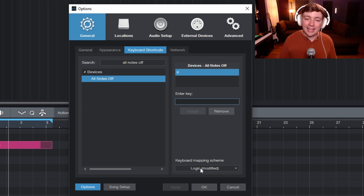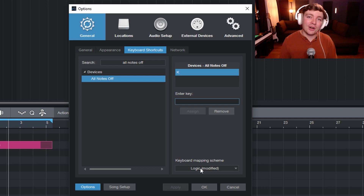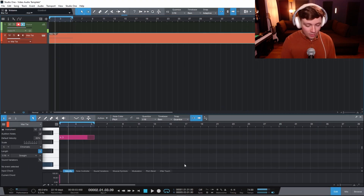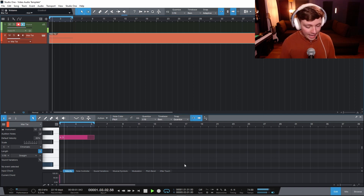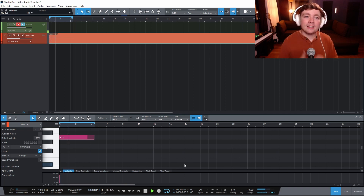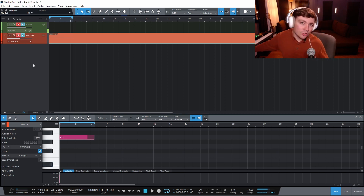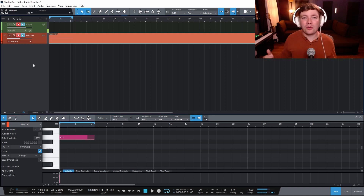I have a modified version of the Logic keyboard mapping scheme — I switched from Logic to Studio One, and if you want to know more about that you can click the card up there. K was open for me, so I used it. It can be anything you want. Once you enter the key and assign it, click Apply then OK. Now if a note is stuck, I can just press K and it stops the notes entirely. I can play a note and press K and it stops it — even with my finger still on the keyboard.